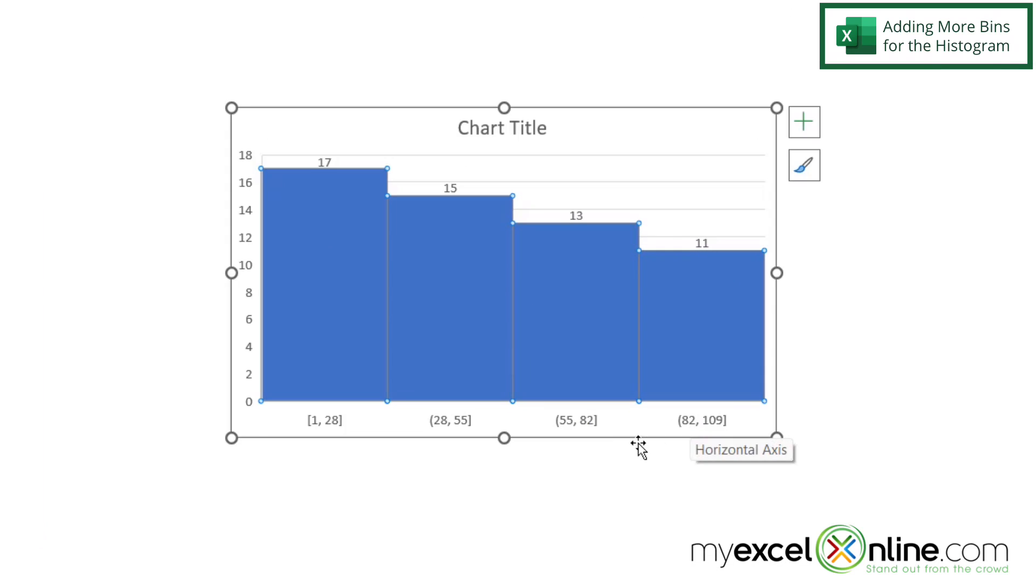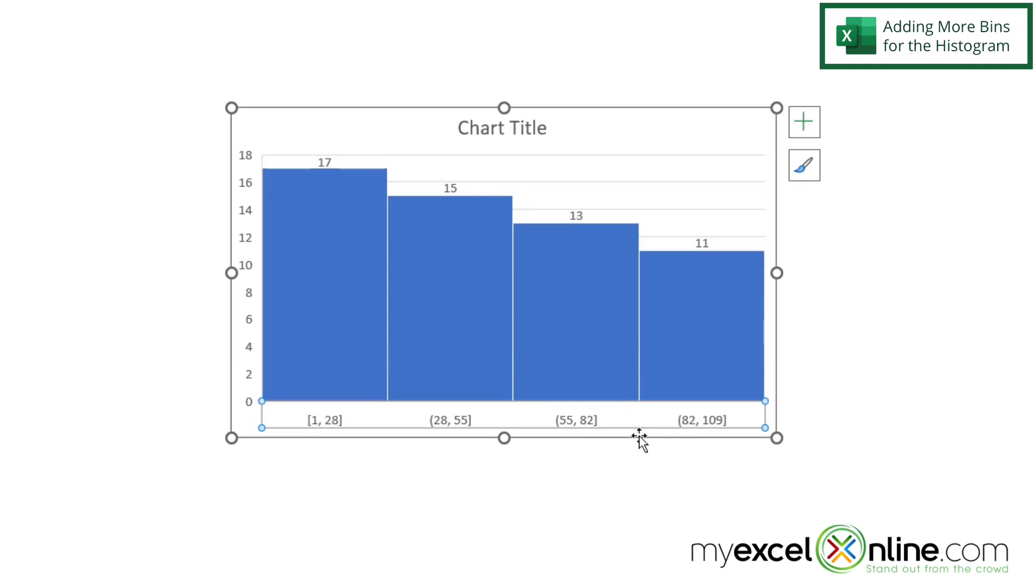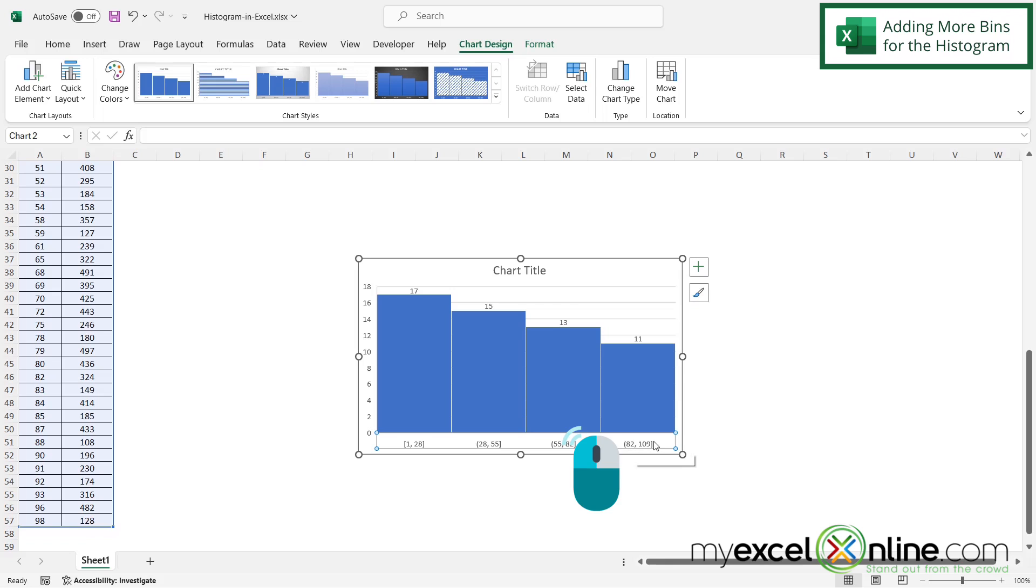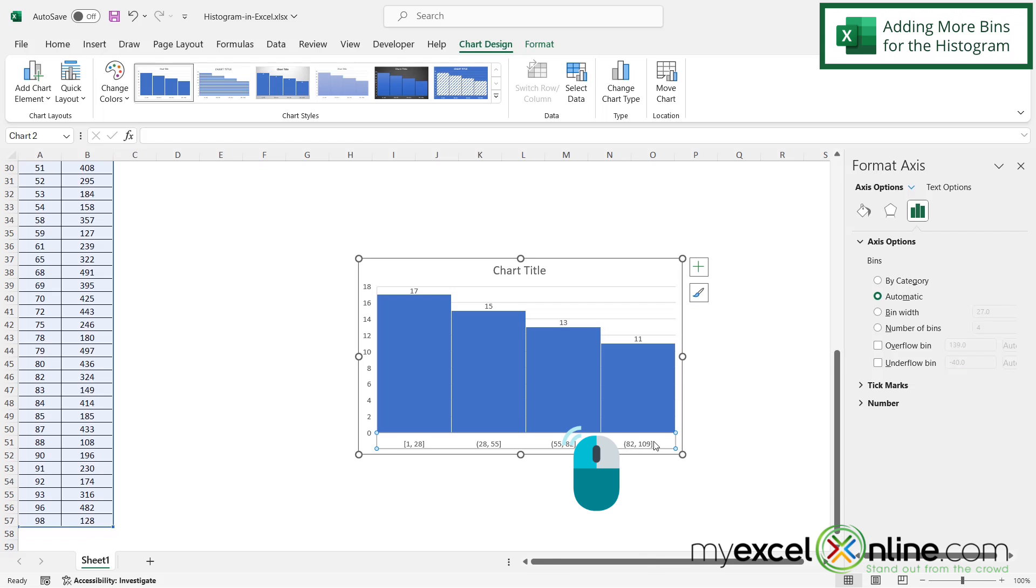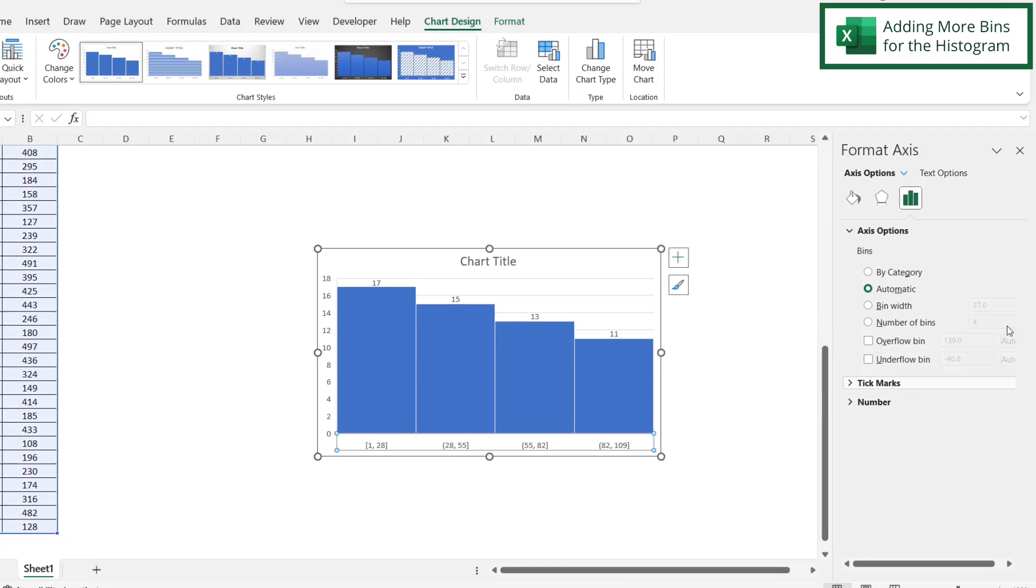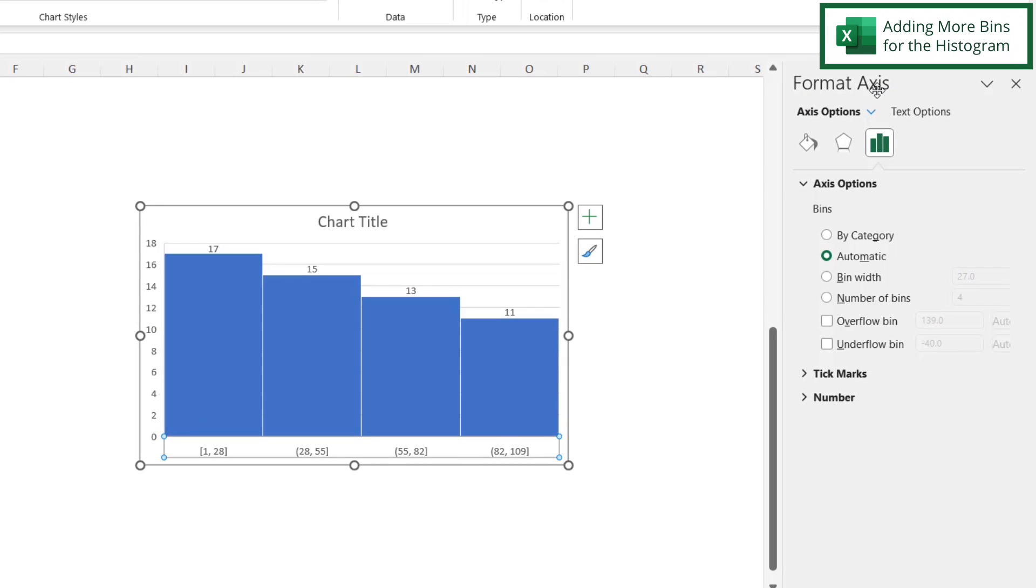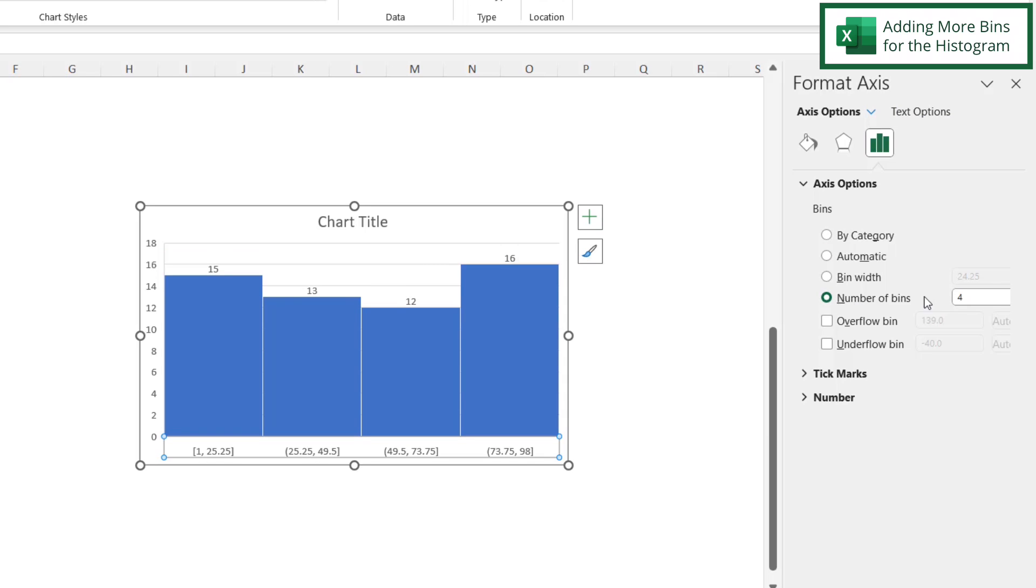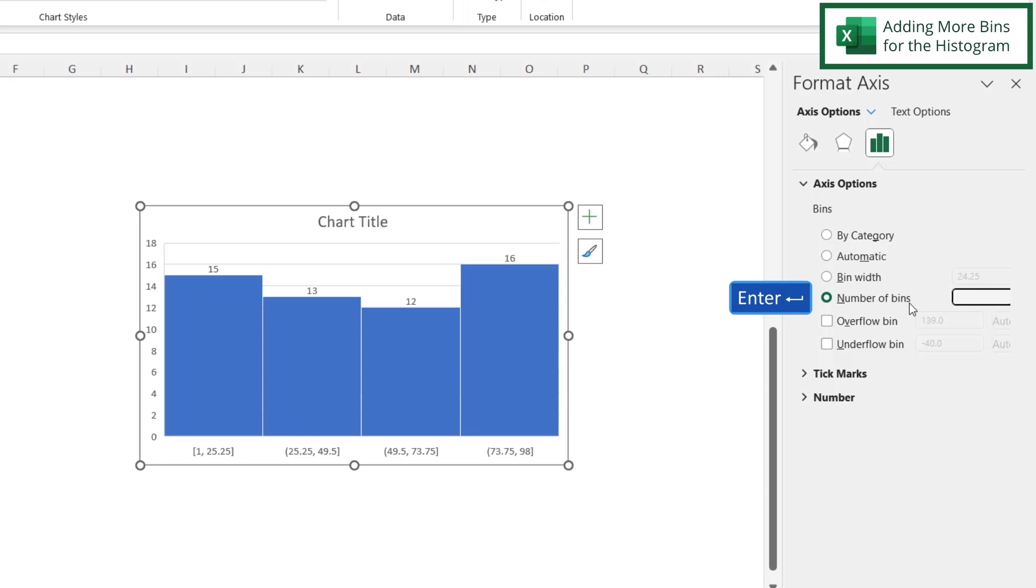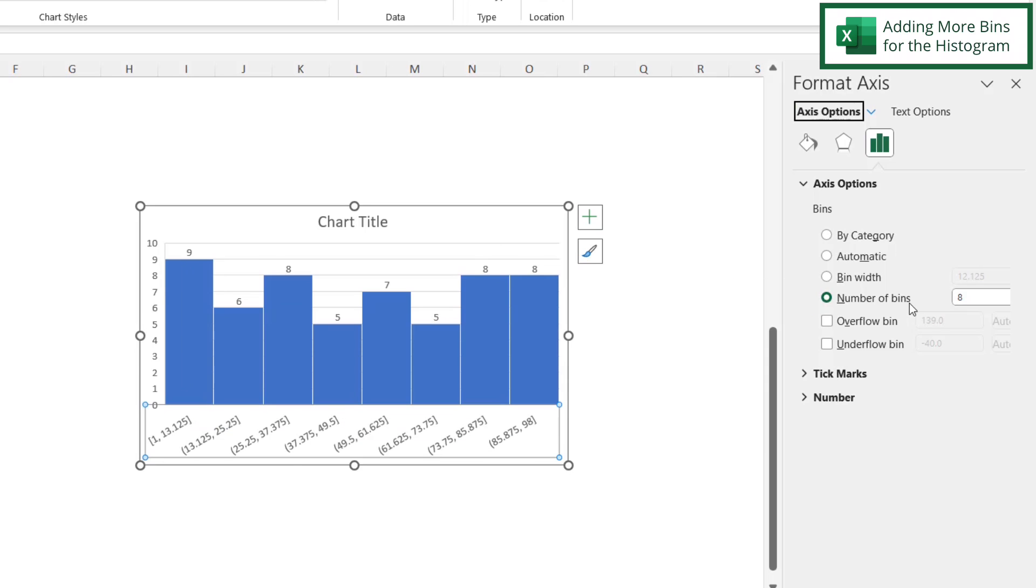What if I wanted more bins than just the four that came by default? Click once to select all of the bins—you'll notice they're selected when there's a rectangle around them. Then double-click, and you'll get Format Axis. Down here, you can change the number of bins. Instead of four, let's change that to eight and hit Enter. Now I have eight bins, and the numbers at the top have changed because the data has been spread out and the bins have become thinner.